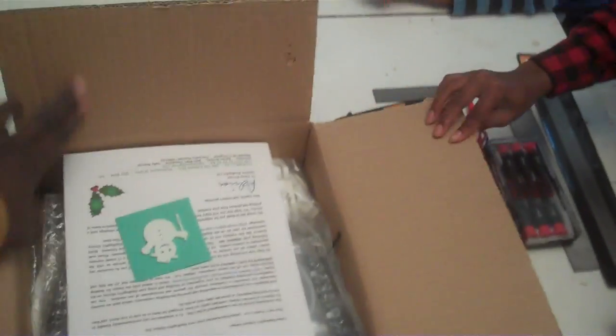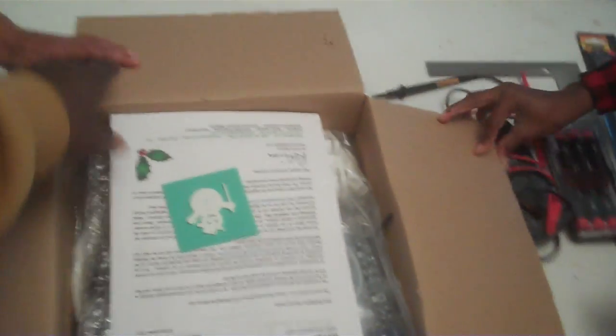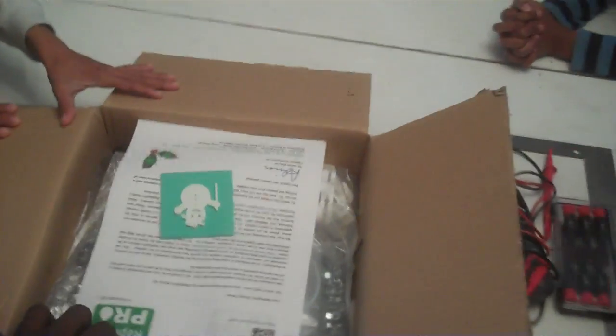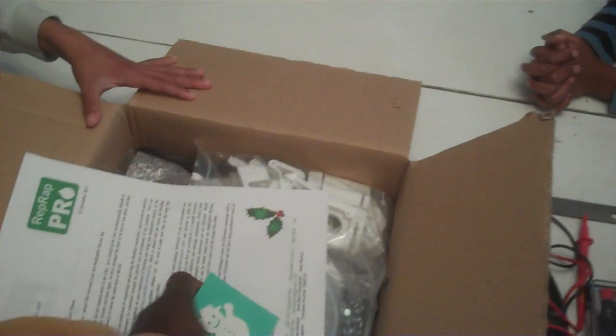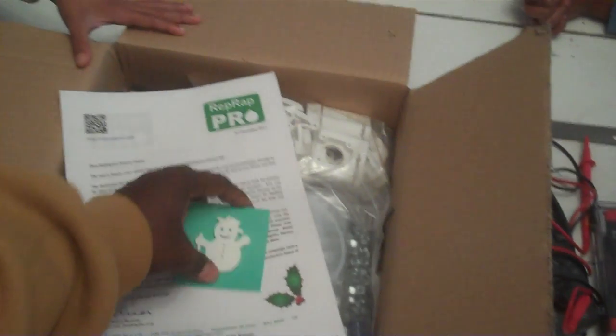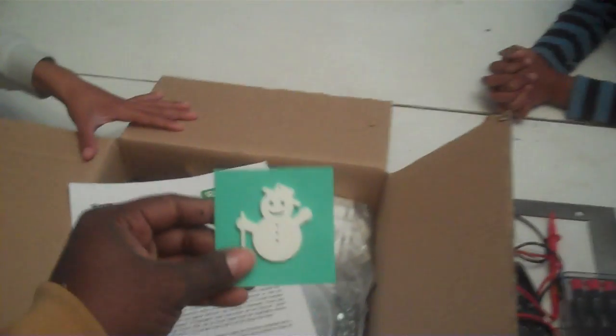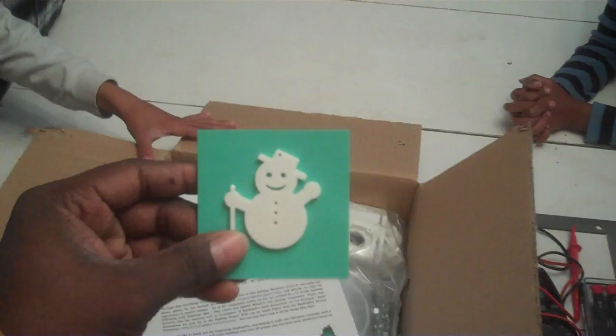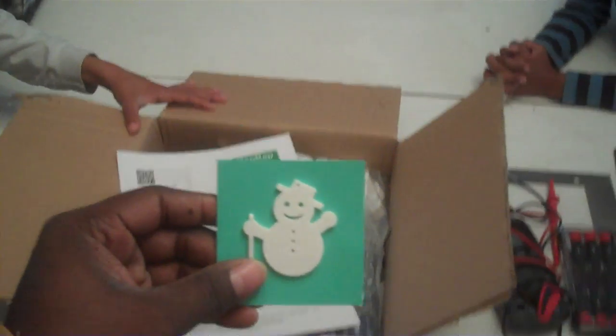Let's see what we got inside the box. It's a nice Christmas decoration, snowman.